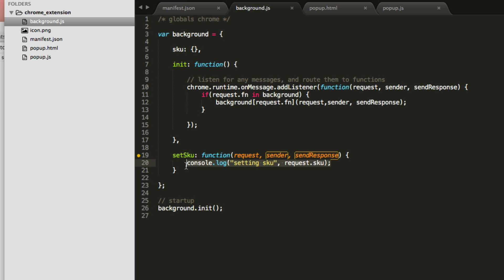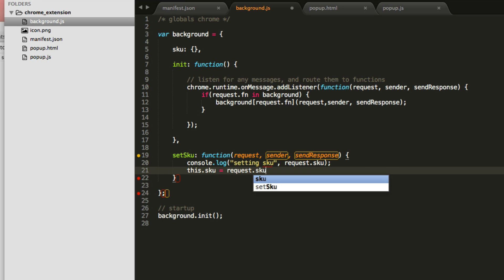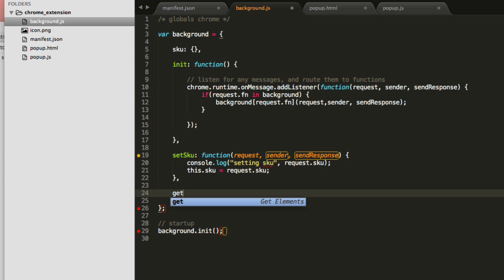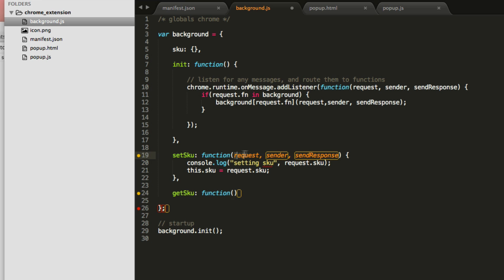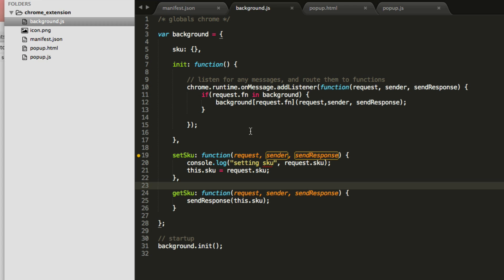Now that we can call a function from the other file, let's actually set the value. Inside setSkew, we say this.skew equals request.skew, where 'this' refers to our background object. We also need a getSkew function that the popup can call to retrieve the SKU. The getSkew function receives the same three parameters and uses sendResponse to send back this.skew — so something can call this and get the current SKU as a response.